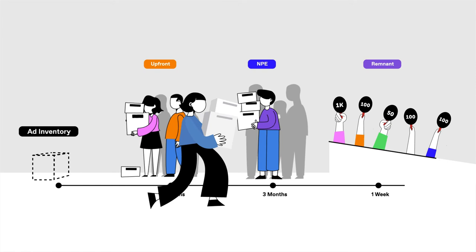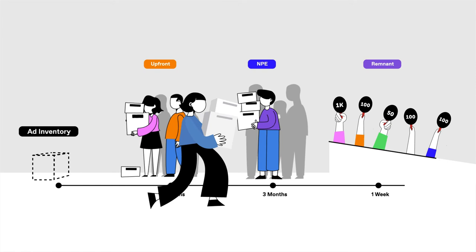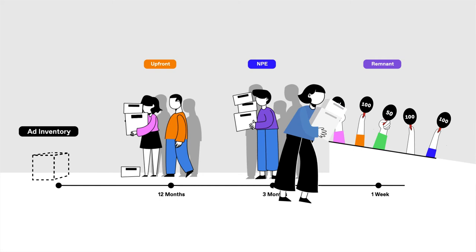Remnant inventory, as you might expect, is all the ad space that's left over. It can be purchased the week prior to a show airing, or even the week of.